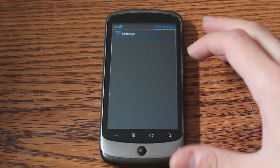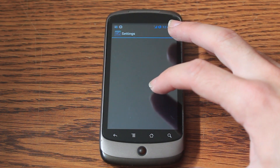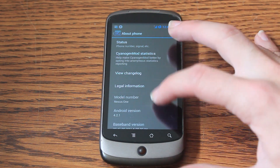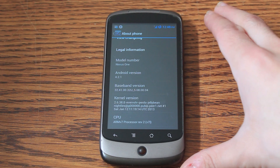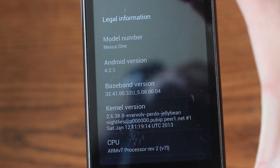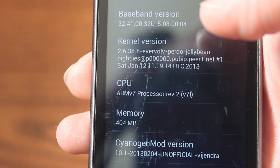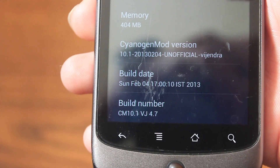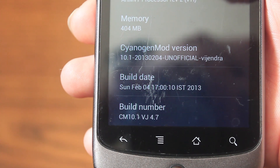Let me just show you the version so you can see it. As you can see, it's 4.2.1. Here's the version: CM 10.1 VJ 4.7, as I said.